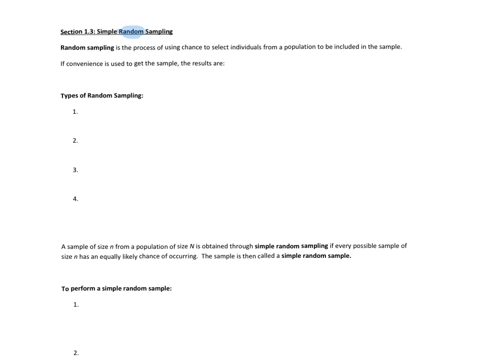Random sampling is the process of using chance to select individuals from a population to be included in the sample. If we don't use chance, if it's not random, then we call it a convenient sample, and if convenience is used to get the sample, the results are useless.